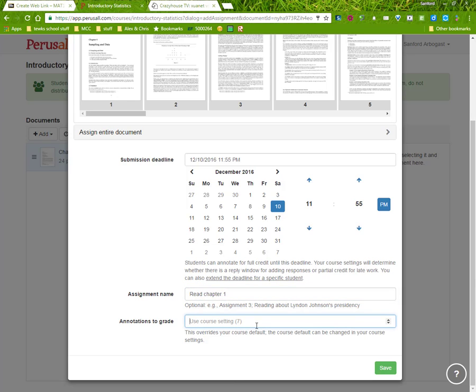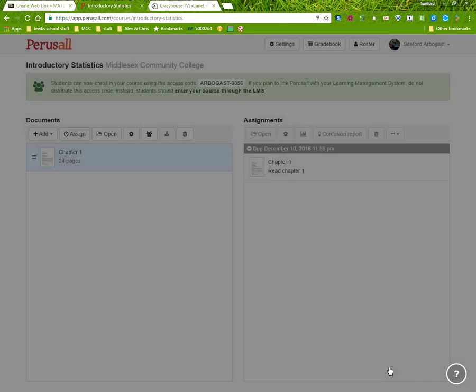How many annotations is it going to get? The course settings is set to seven, but I can pick any number that I want to have students look into. And click Save.